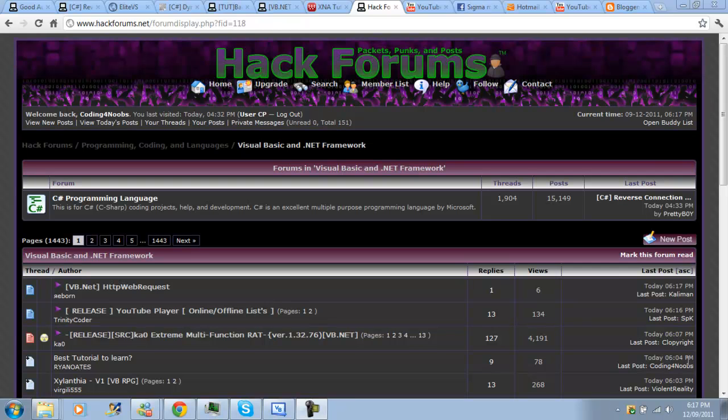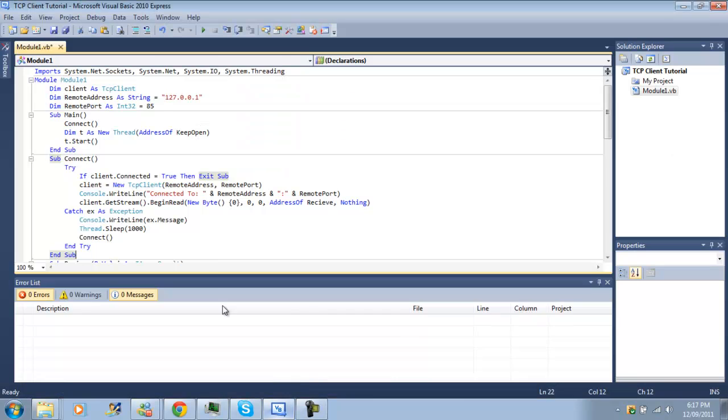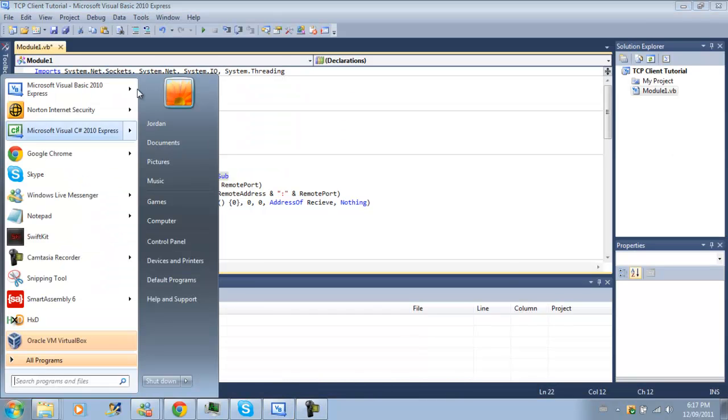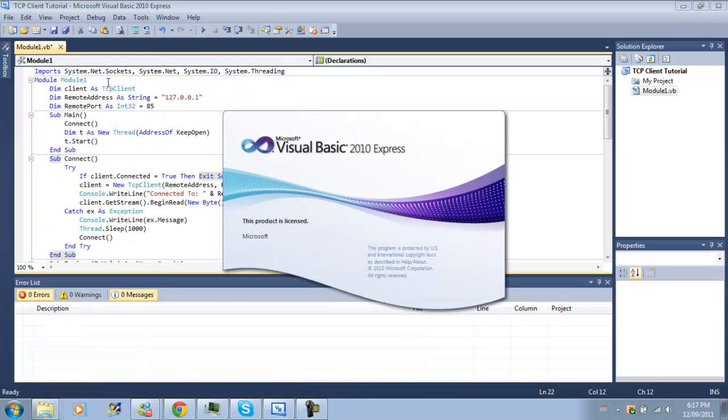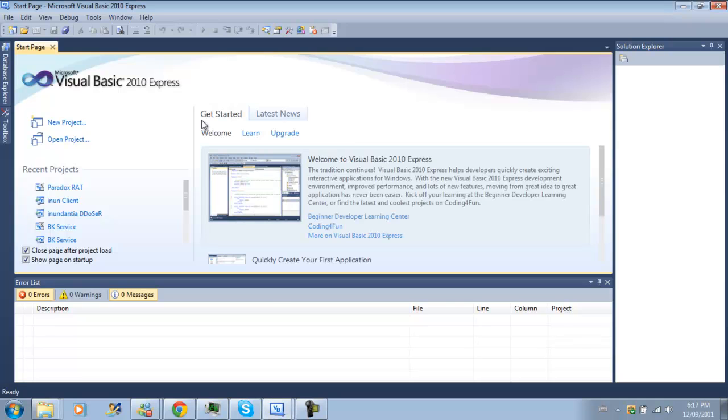Hello YouTube, this is Quoting for Noobs. Instead of doing a second client tutorial, I thought I'd skip on to kind of like a third tutorial and it'll be creating server instead because it'll make more sense to go in this order.